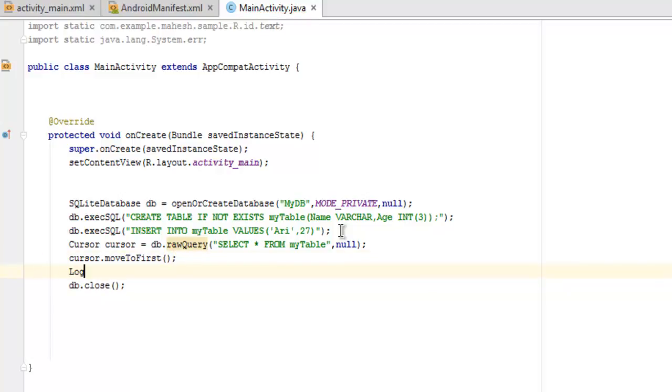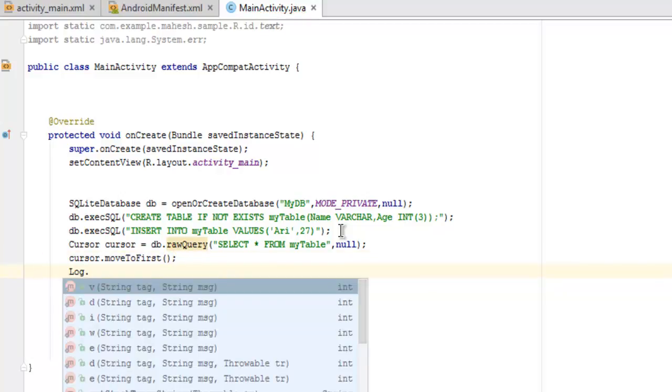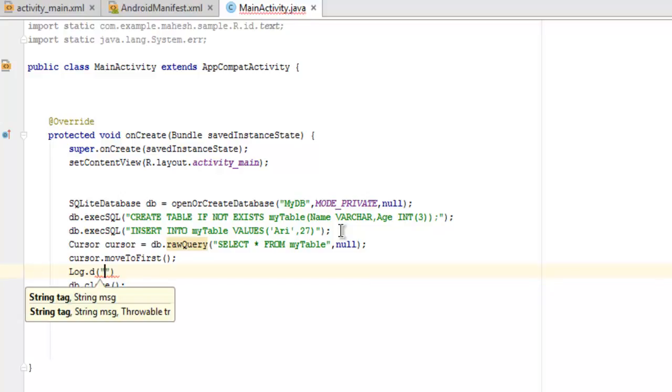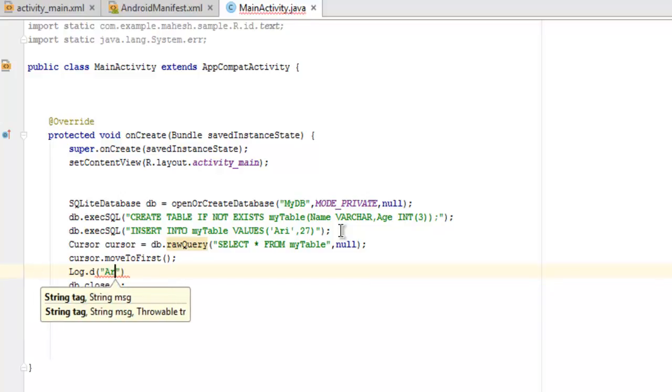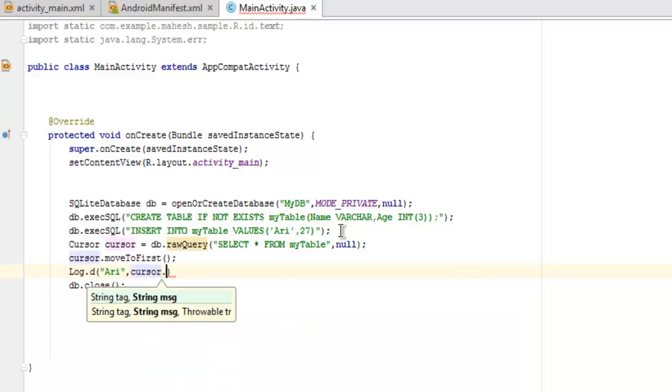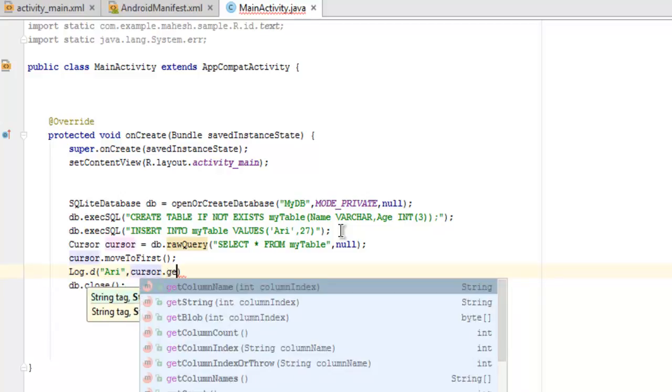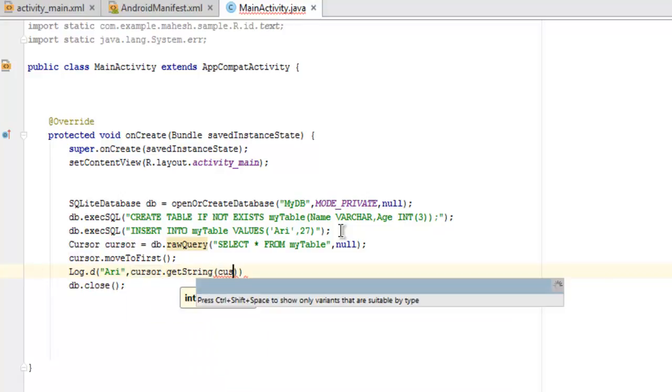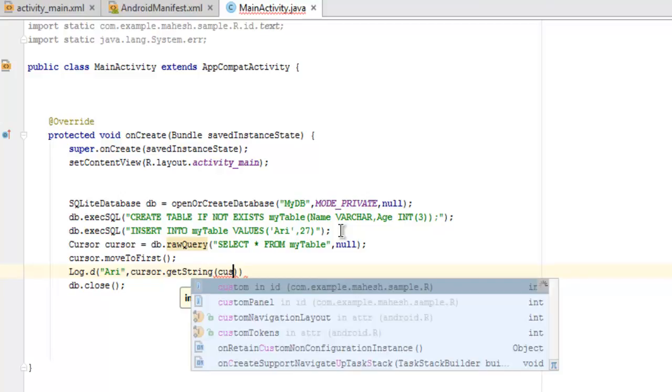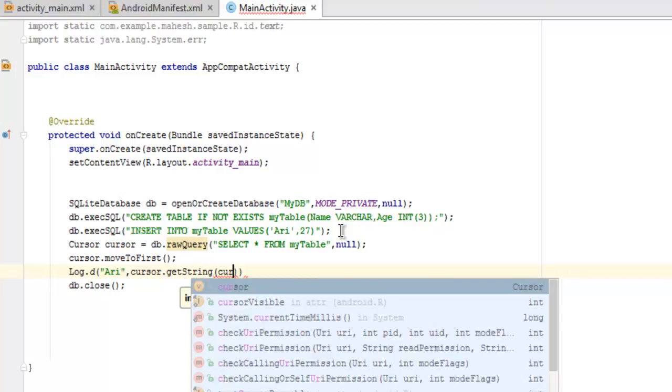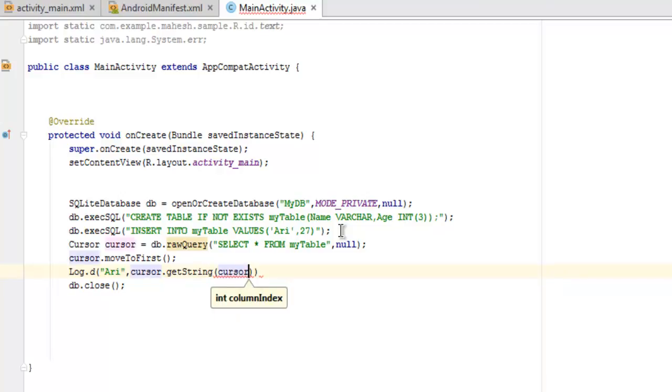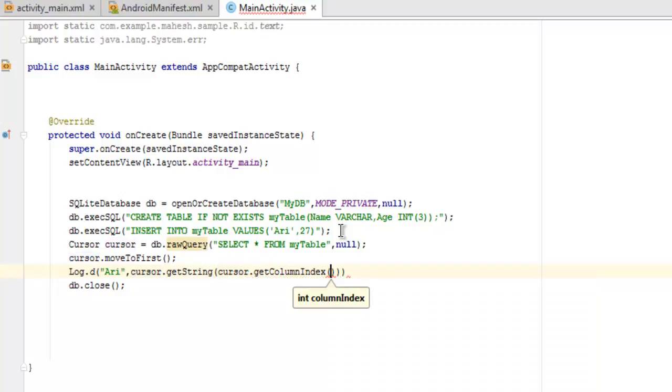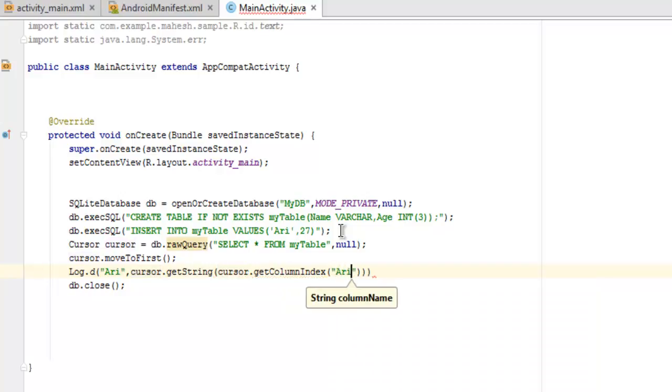And then I'm going to call Log.d, and here I want to find out my first entry, and then call for cursor.getString. And inside that I'm going to call cursor.getColumnIndex, and here I want to point out the column, so it should get me that detail.